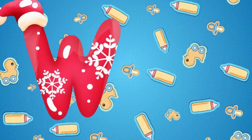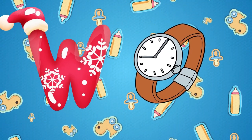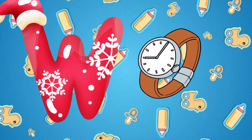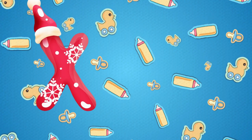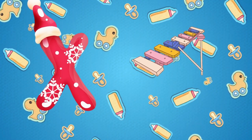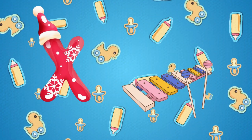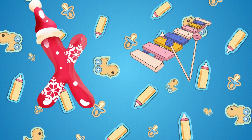W is for watch, w-w-watch. X is for xylophone, z-z-xylophone.